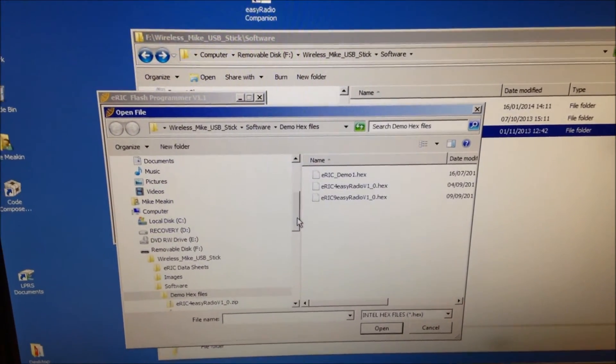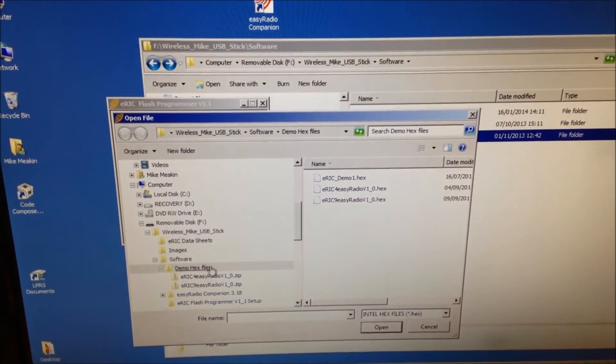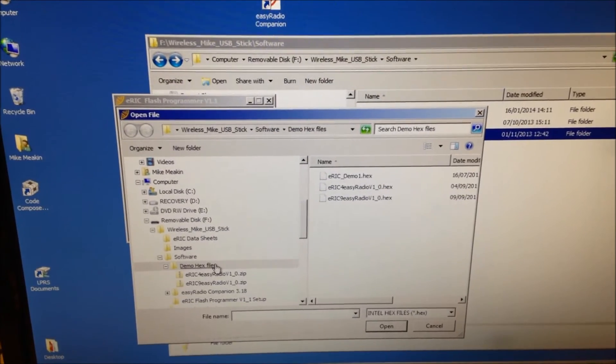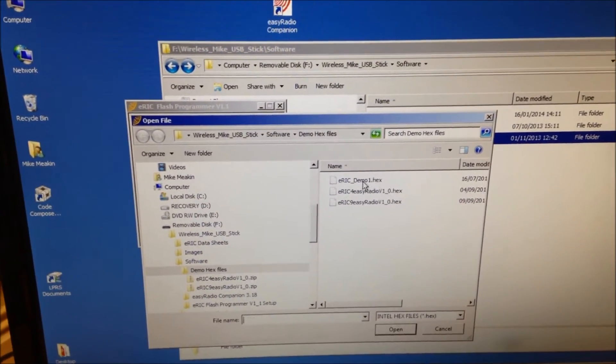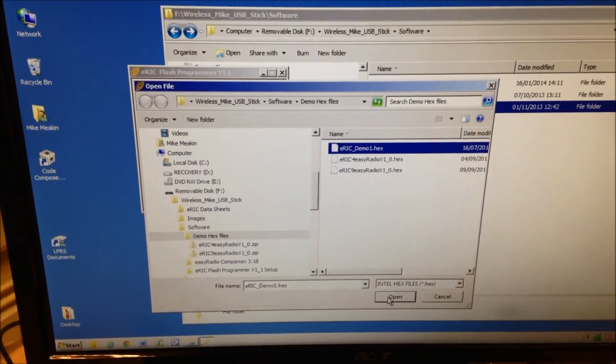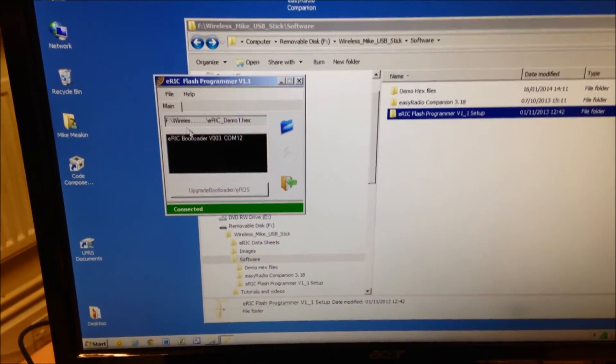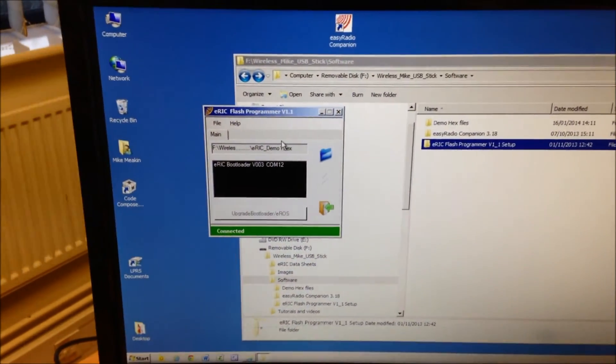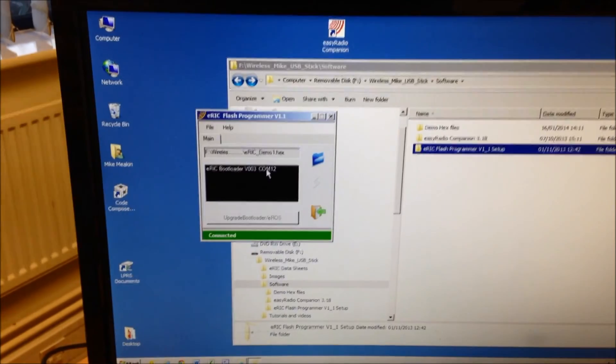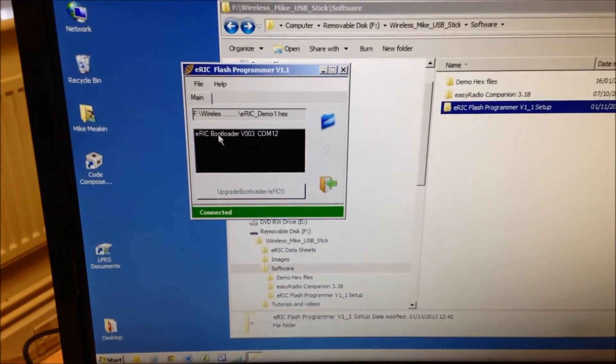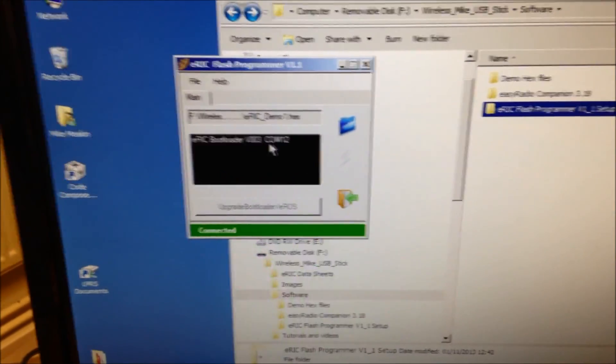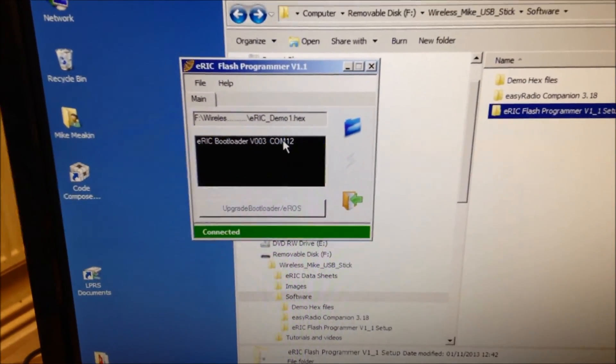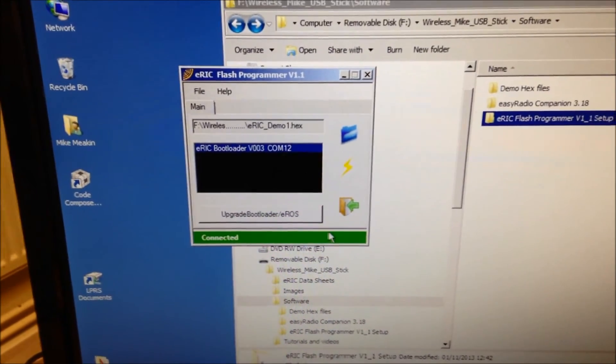In this case, it's gone straight to the demo hex files on our wireless USB stick. So, we would select ERIC Demo One and go open. This then appears in the top window. We now need to press on this ERIC Bootloader version 003 COM12. Just to highlight it. Correct.